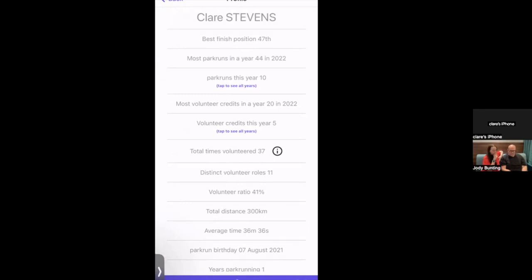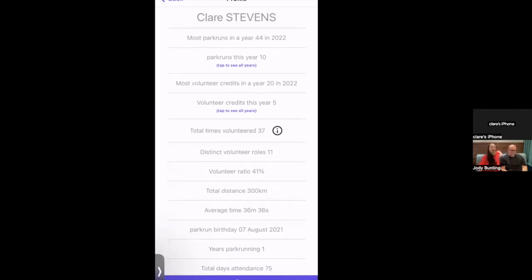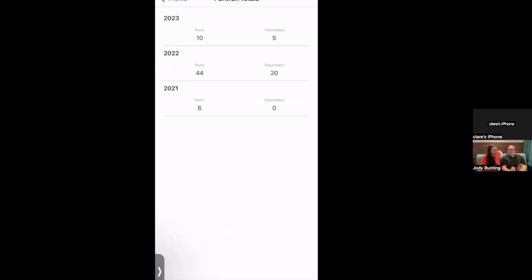The best finish position shown is number 47, which happened because Claire ran a very small parkrun. Most parkruns in a year was 44 last year — Claire is a bit disappointed because she didn't reach the gold award threshold. Parkrun this year is 10 so far, and she's aiming for 55 by year end. Clicking through shows a breakdown by year.